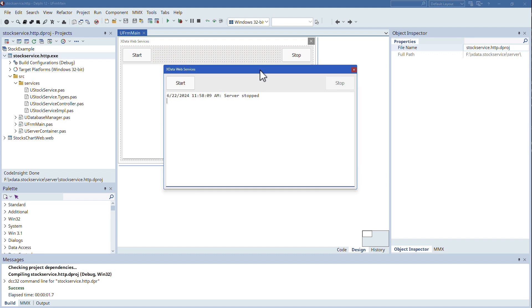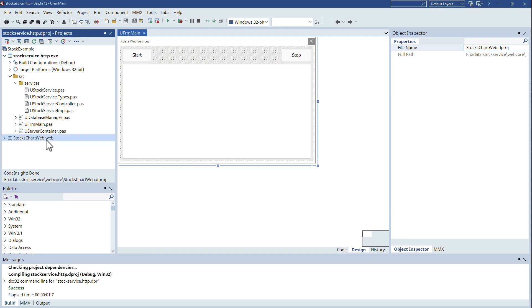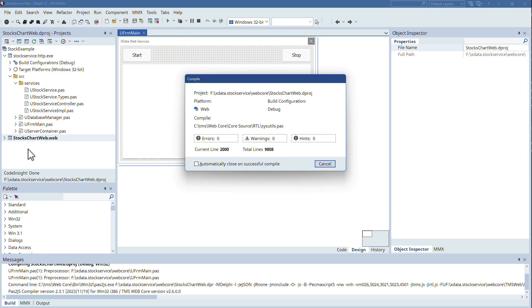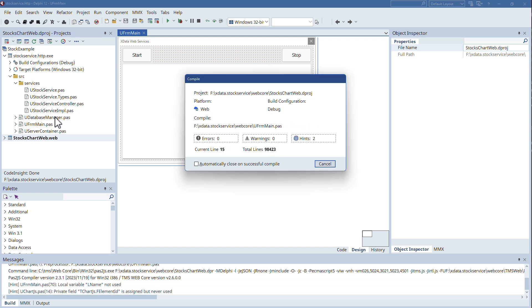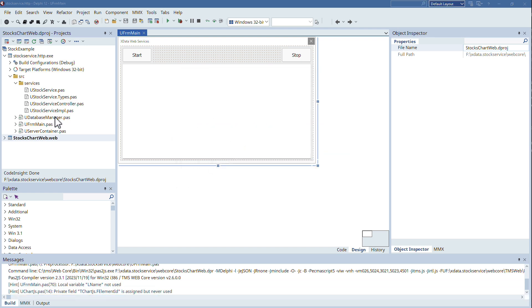When the service is running right here, we will start it. It started on localhost here on port 80 and then we can start the web application. Again, it's a very simple web application consisting of one form only.